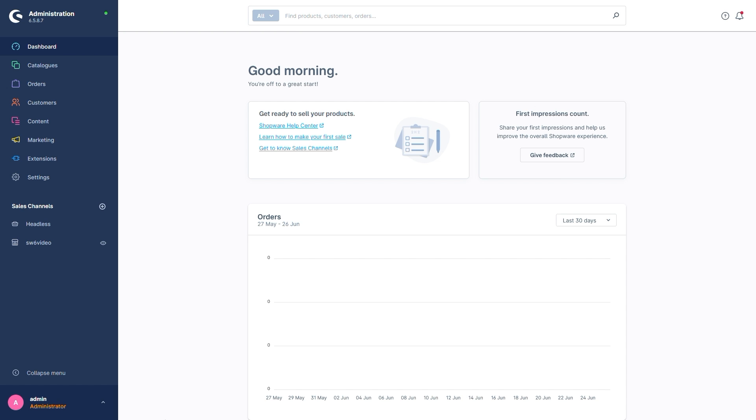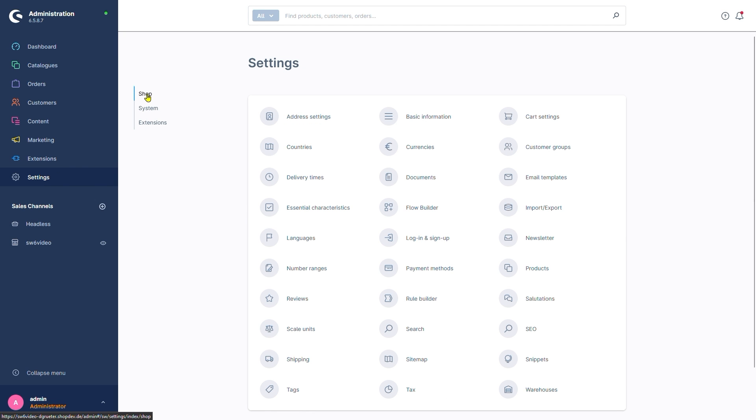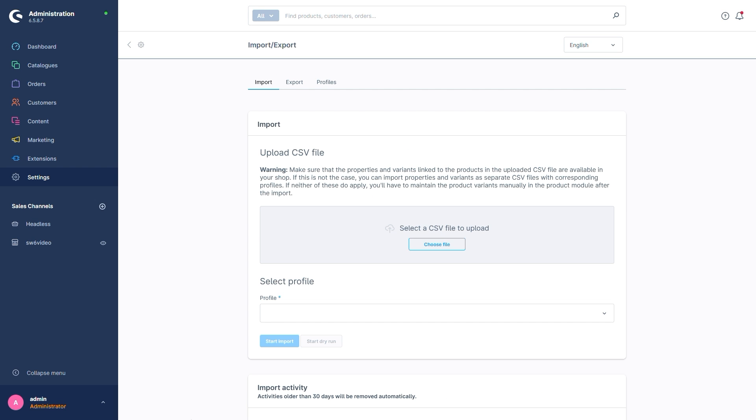Let's start with where the module can be found. It's hidden in Settings, Shop and Import-Export. The first step of this menu lets us import data.